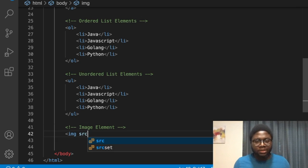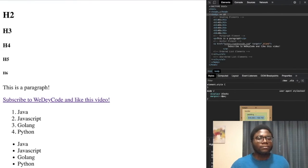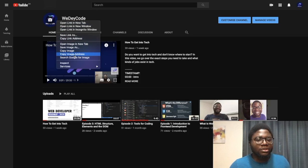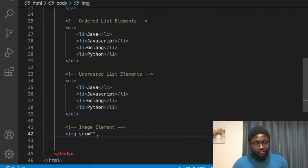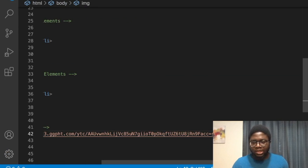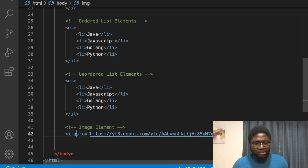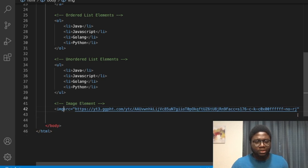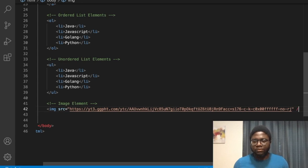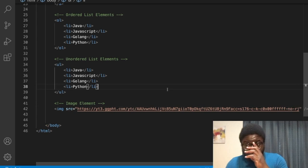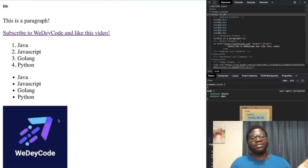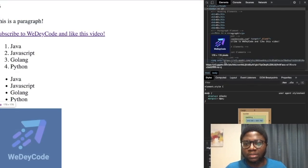Not every HTML element has the same attributes. Let's find an image — right-click it, choose 'Copy image address,' and paste that as the src value. The URL is quite long, but that's fine. Let's close the tag and see what it looks like.